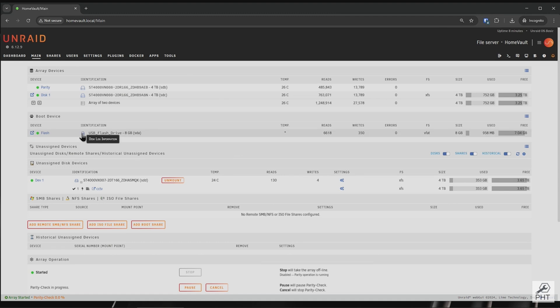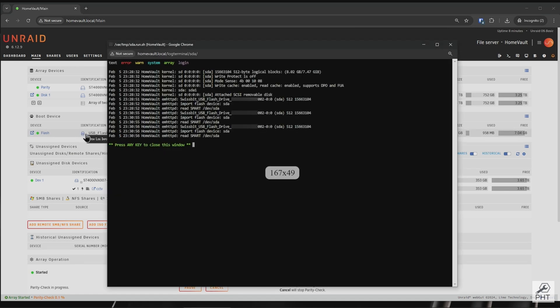Now let's check the logs of our new flash drive. There are no errors whatsoever.